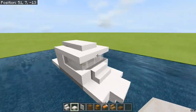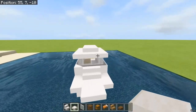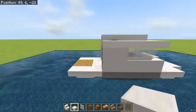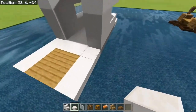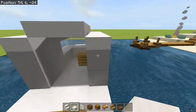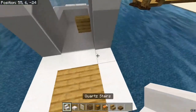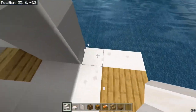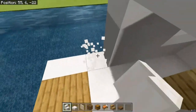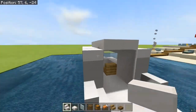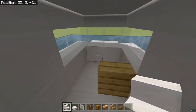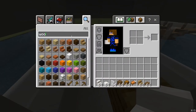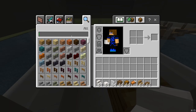Here we go. Now it looks somewhat like a boat but not quite yet, so we're going to add some nice little additions onto it. Then we're going to add some light because we don't want monsters spawning nearby.